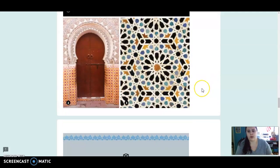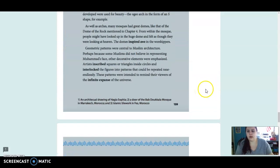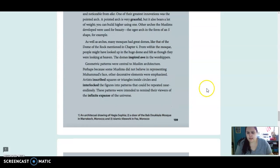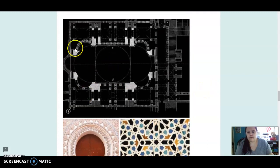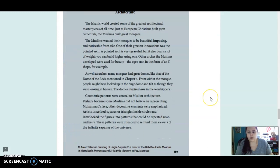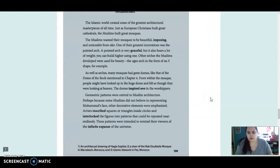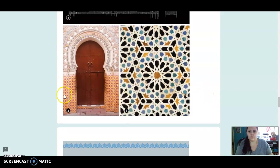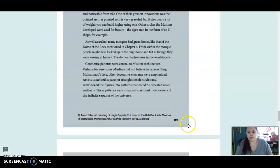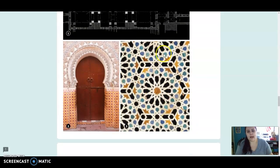We've got some more pictures here. This is an architectural drawing of the Hagia Sophia. Number two is a door of a mosque in Morocco, so it's a mosque door. And number three is some Islamic tile work in Morocco.